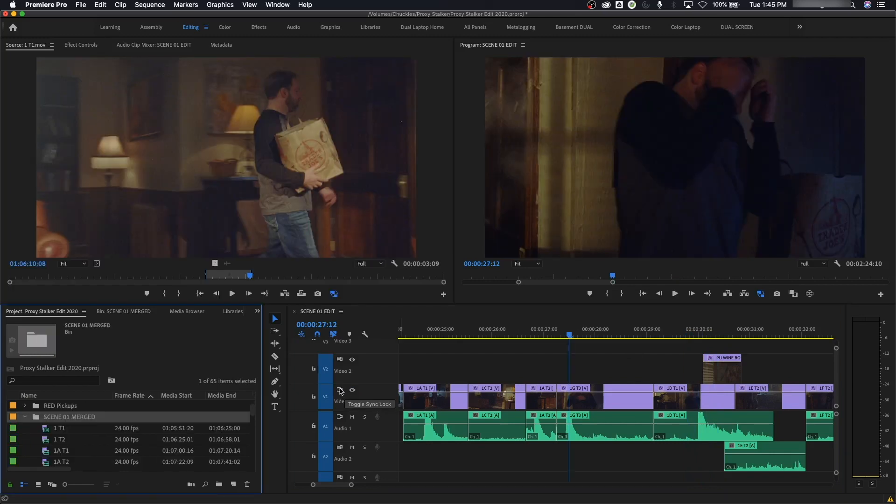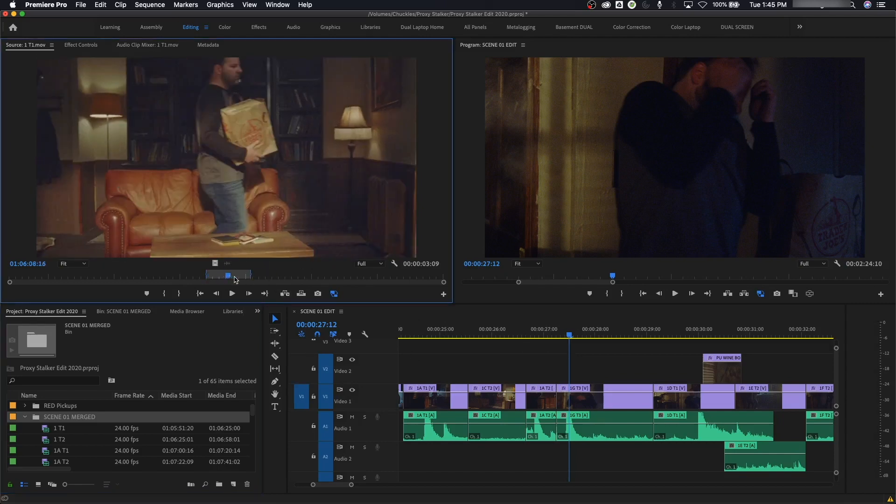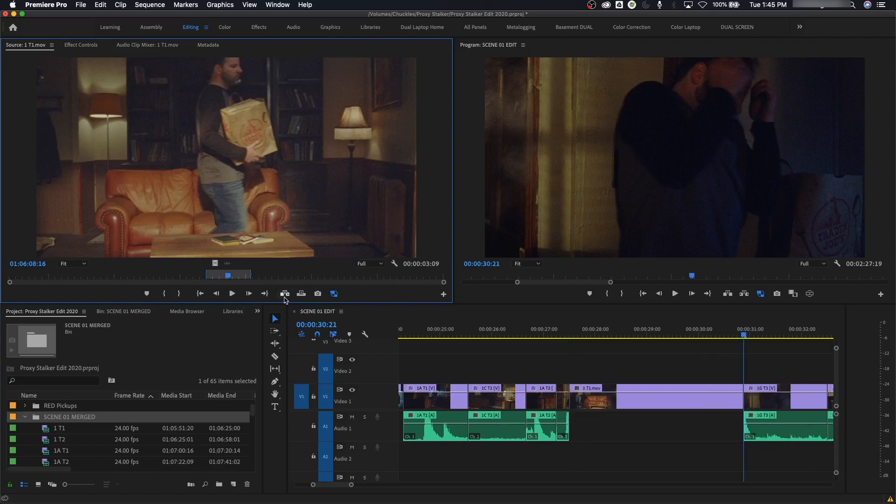And then the next item over here is this toggle sync lock option. Now this has to do with if you're editing files and putting different files down inside, and if you want to insert something. If you want to insert a file, watch what happens if I've got this clip here with an in and out point, and if I hit my insert, watch what happens. Insert—it cuts everything and pushes it out.